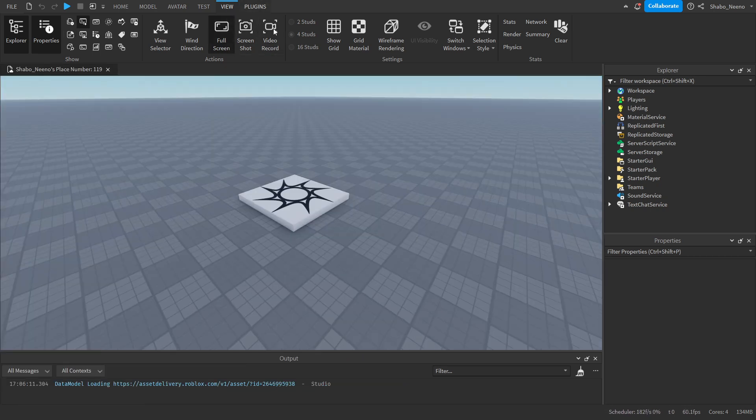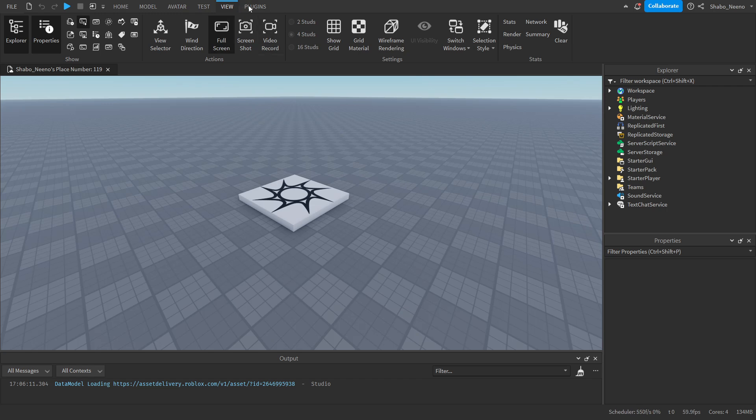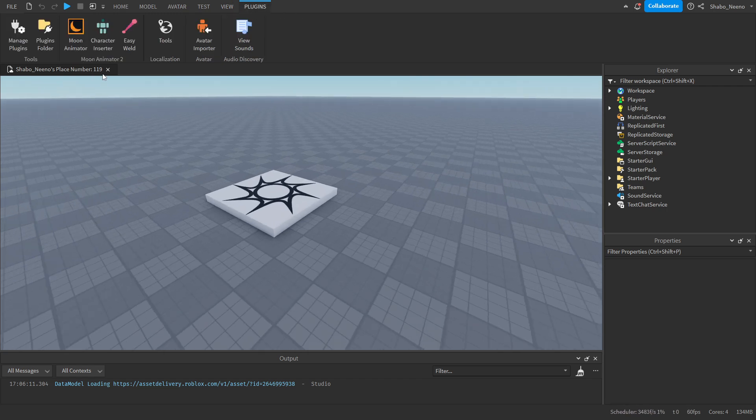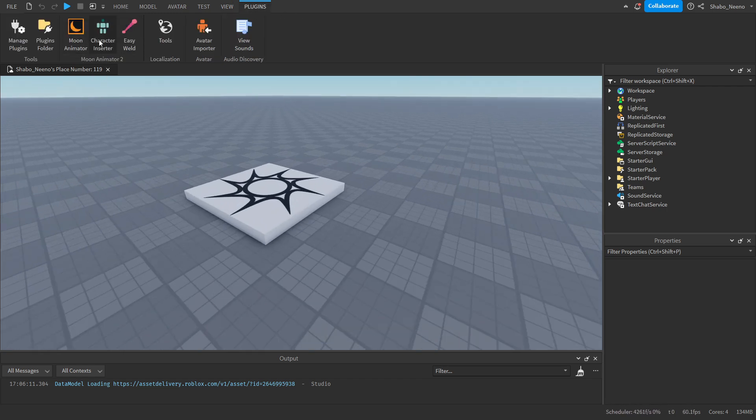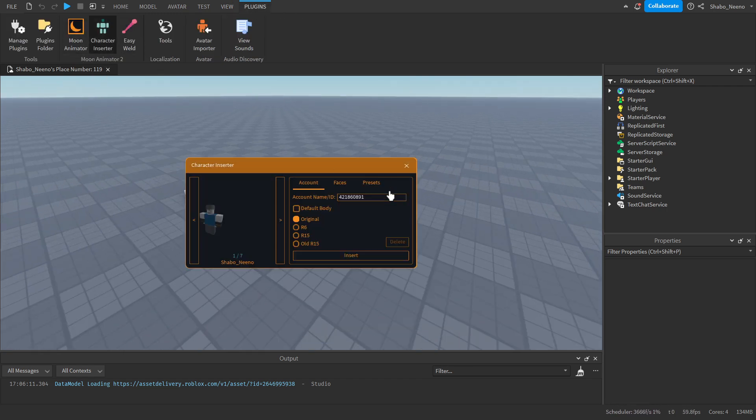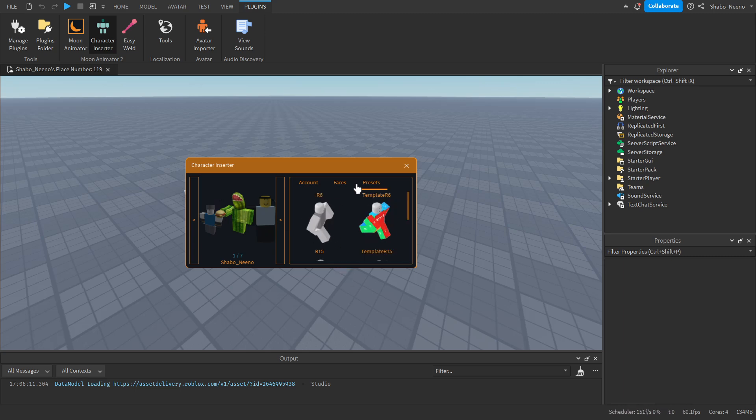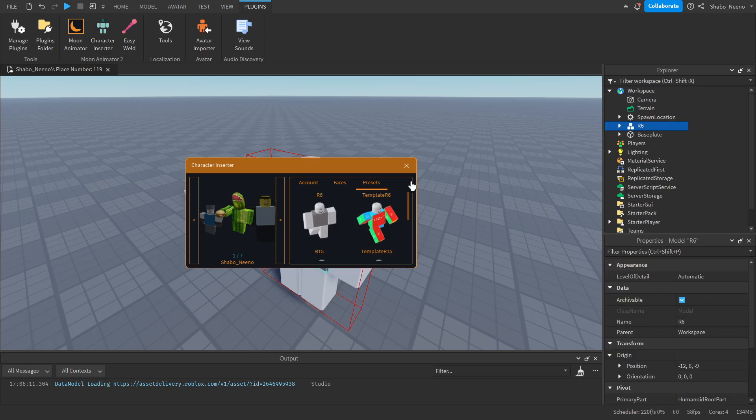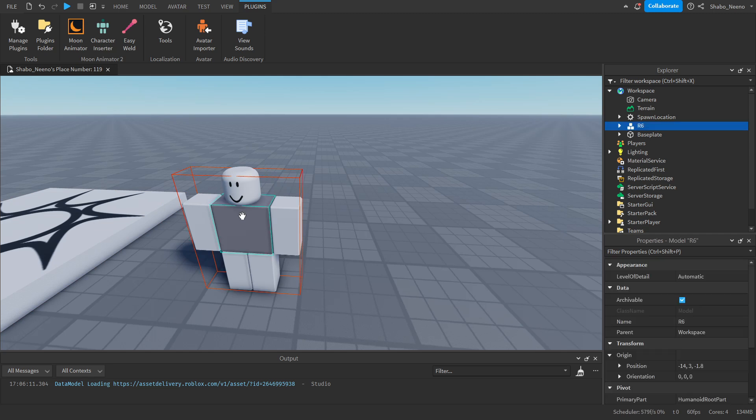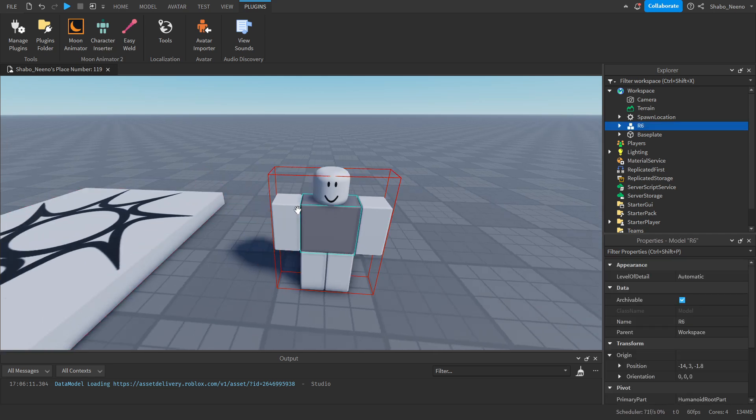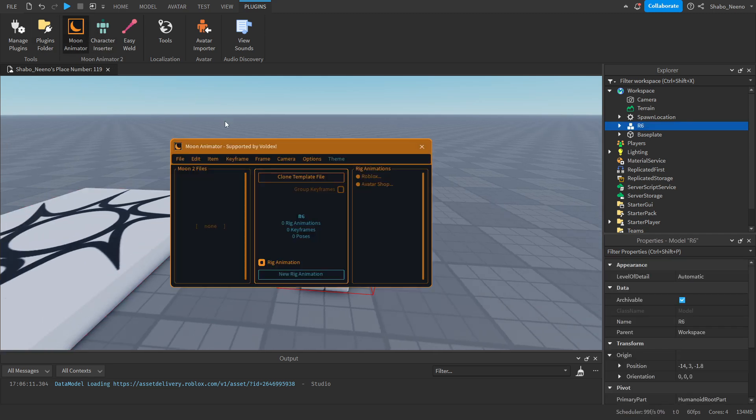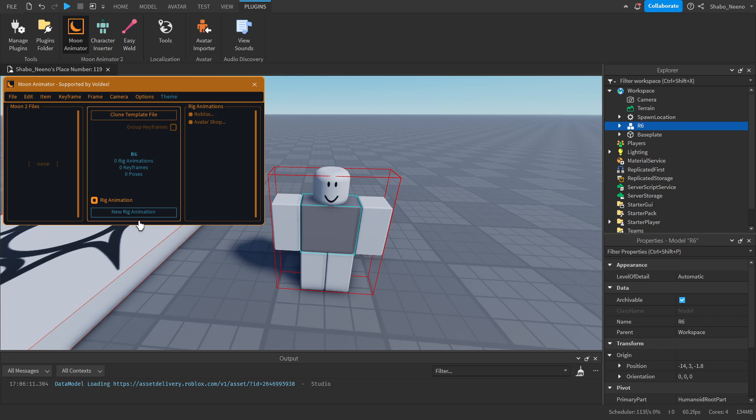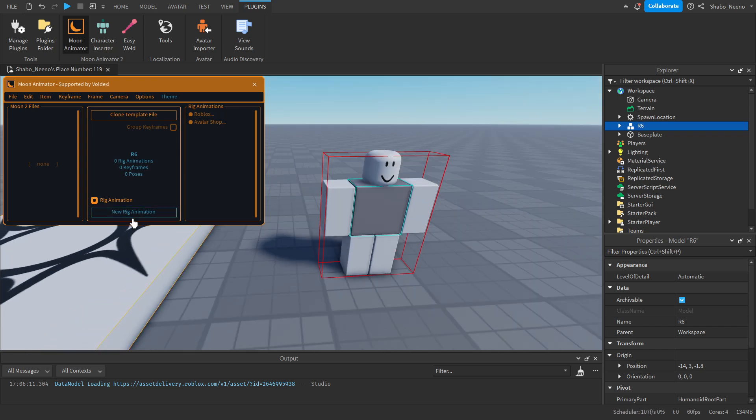After you've got Moon Animator, go to Plugins at the top, go to Character Inserter. I'm just going to put a preset here. Select it by clicking on it, then open Moon Animator and click New Rig Animation.